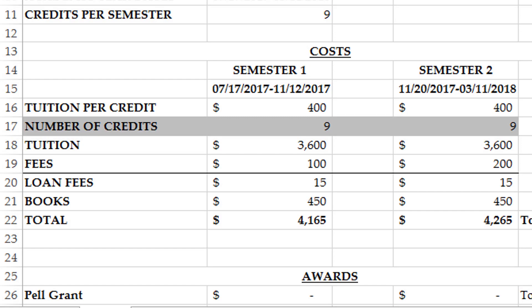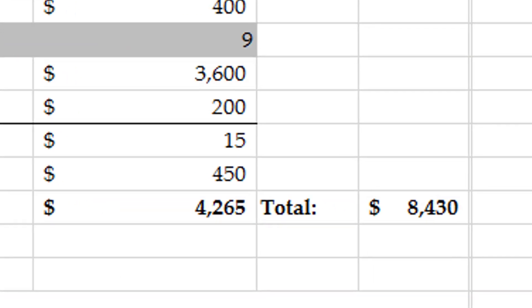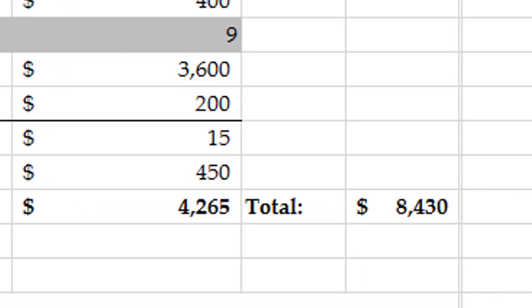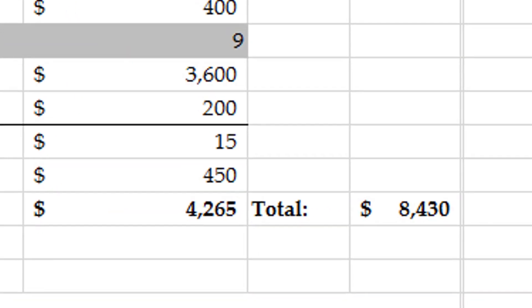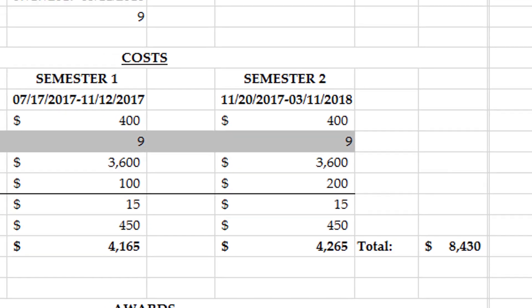These charges give us a total for your direct costs at the university as listed here. Because we are packaging you for two semesters, we've added them both up and showed you the total aid that you need right here.